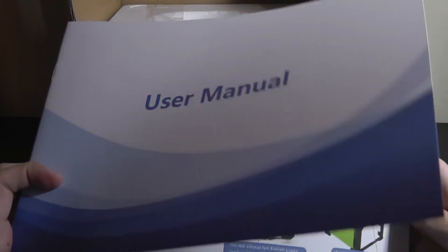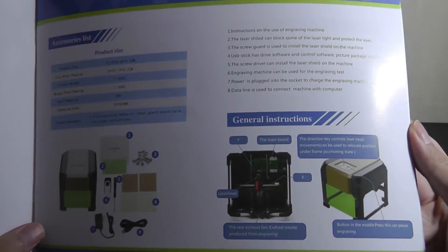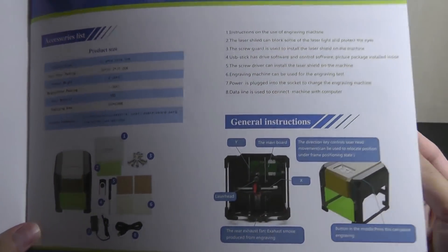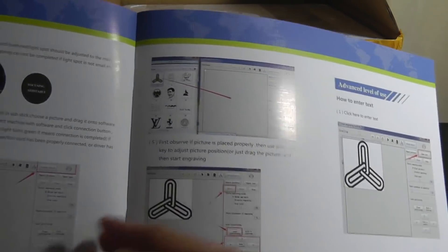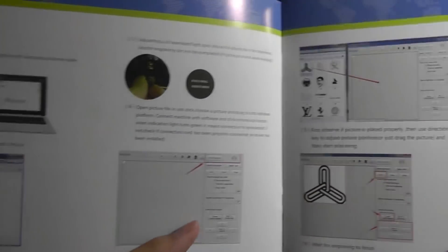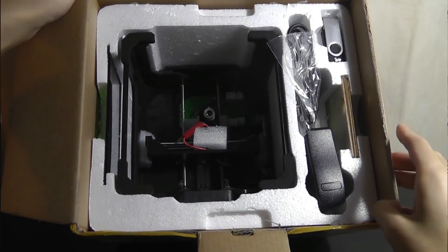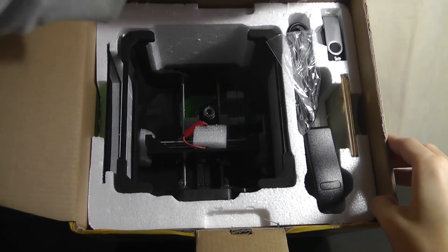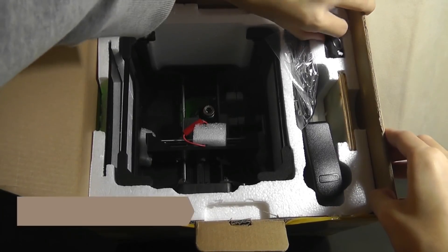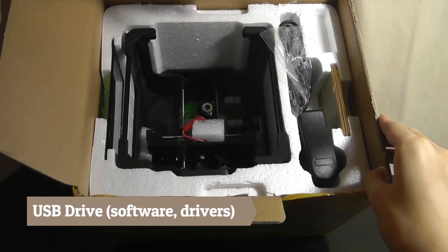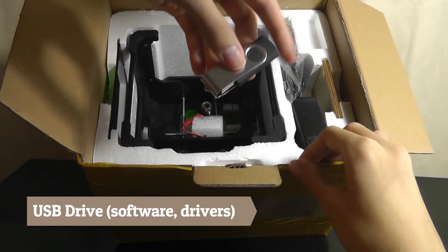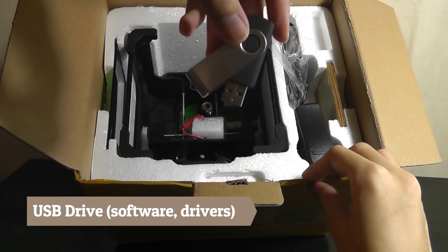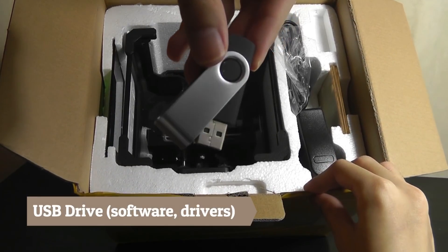The user manual is oversized and gives you a nice color diagram of how to set everything up, so pretty well presented. We have a few things. First, a USB thumb drive as a pretty nice little extra. This contains all the software, so it's interesting they're giving you a digital copy as opposed to a CD.